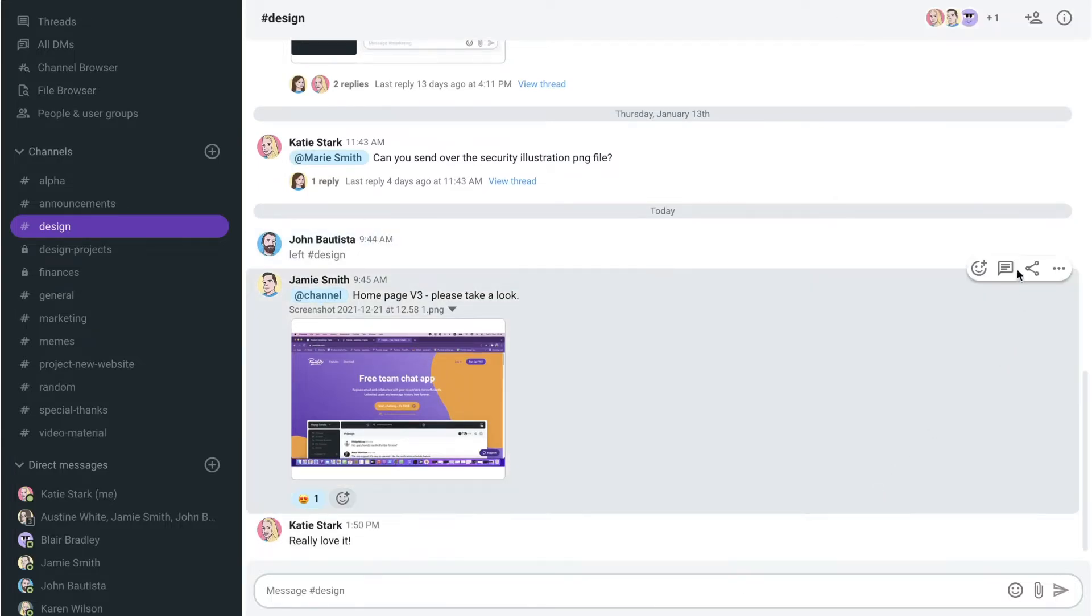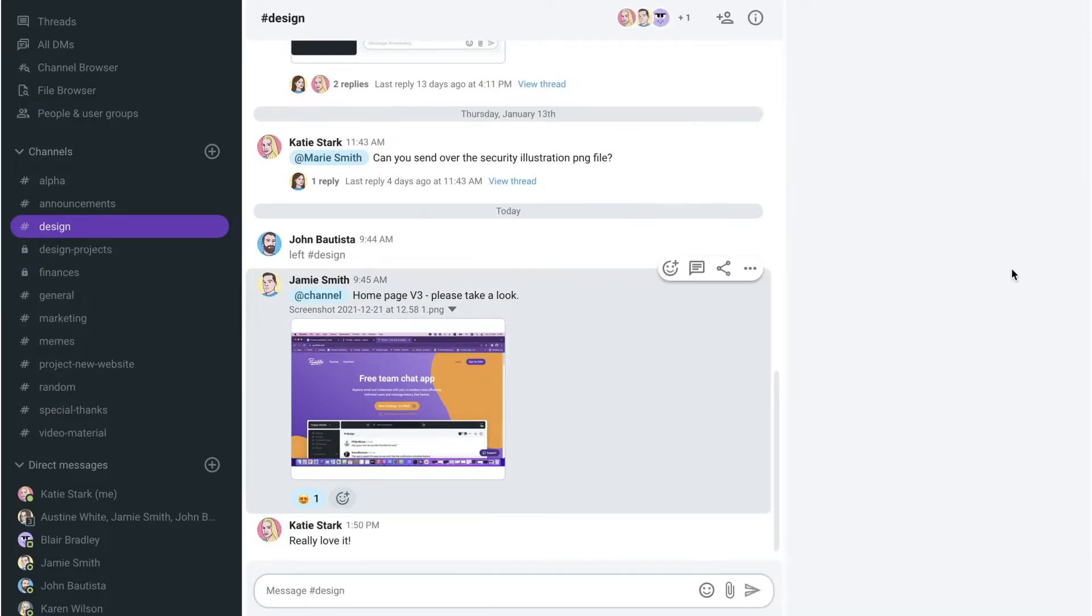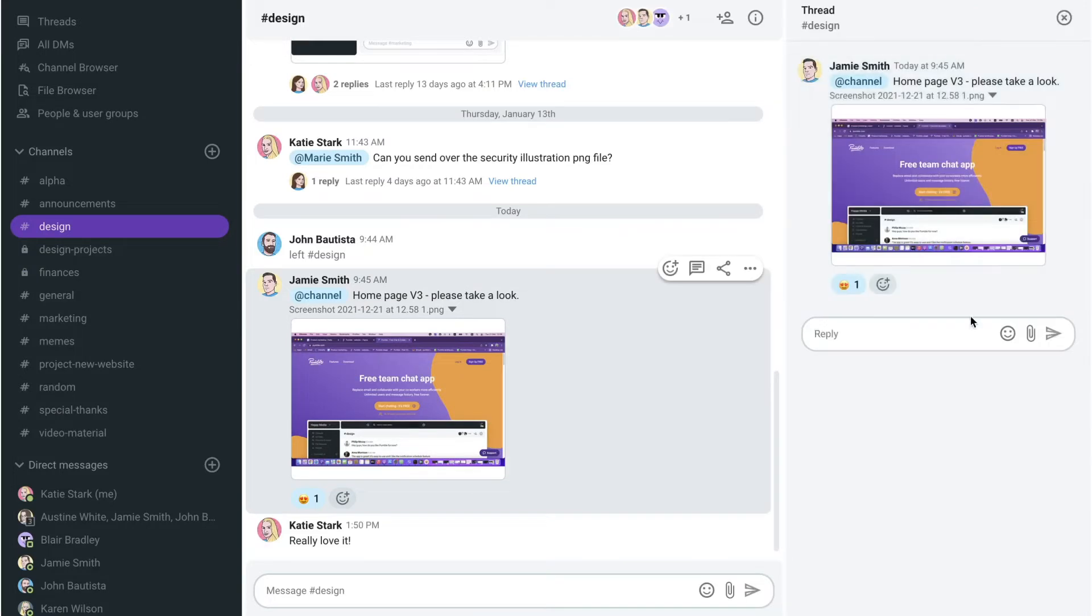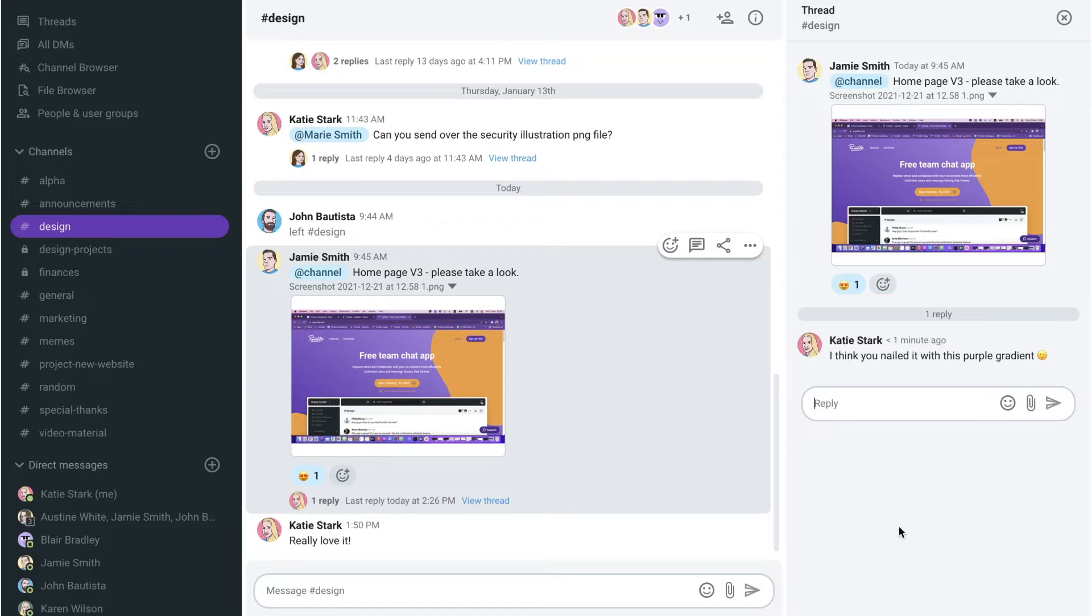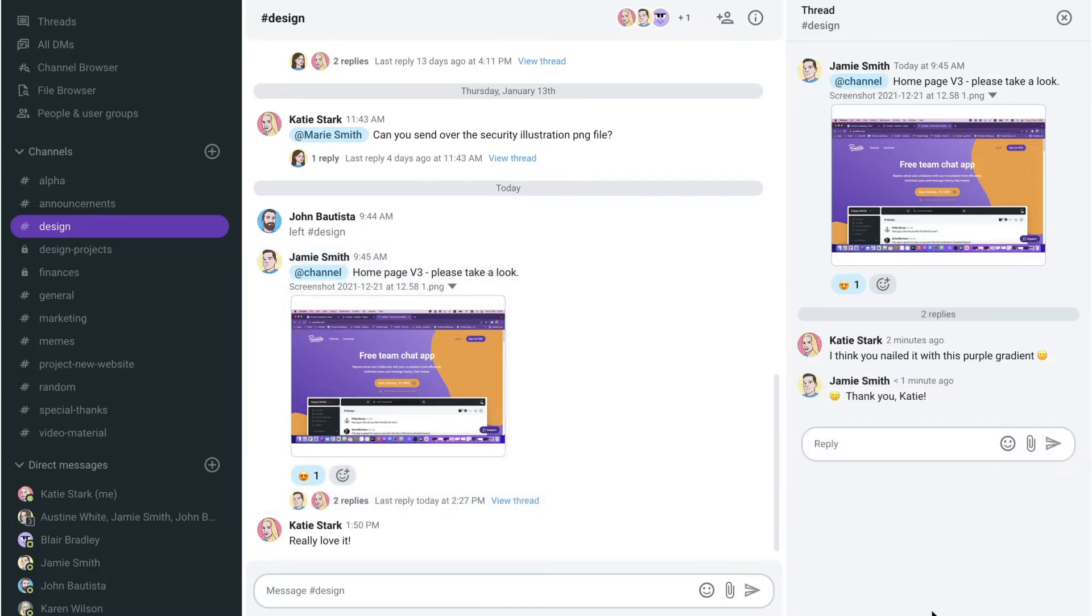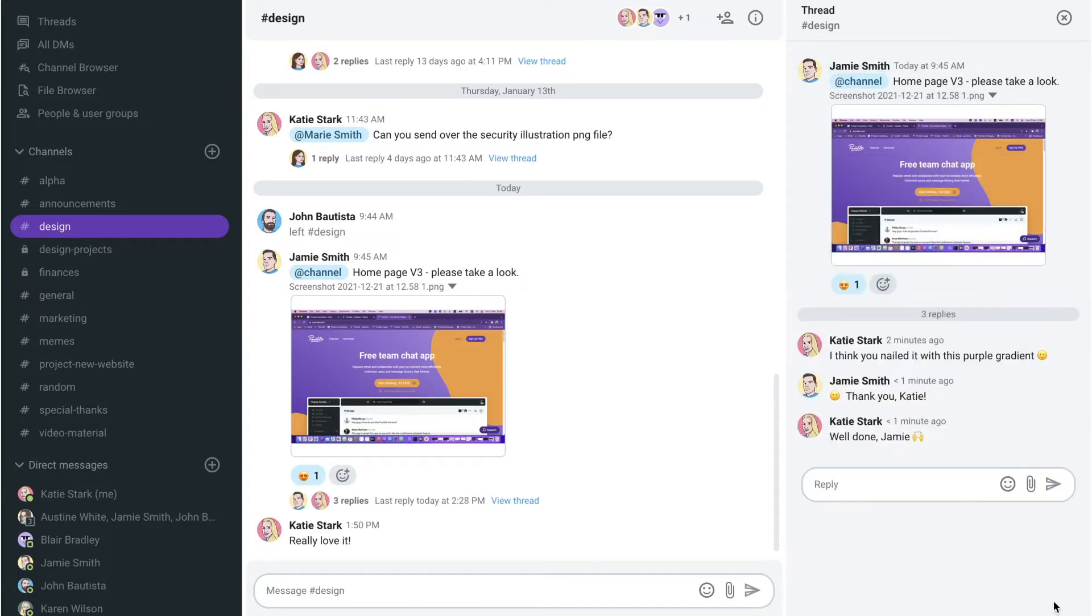You can also reply directly to a message by clicking this message icon right here and creating a thread. Conversations in threads don't show up in channels until you click on them. This makes them useful when you wish to continue a conversation about a certain topic, without having to clutter the main channel with side conversations.